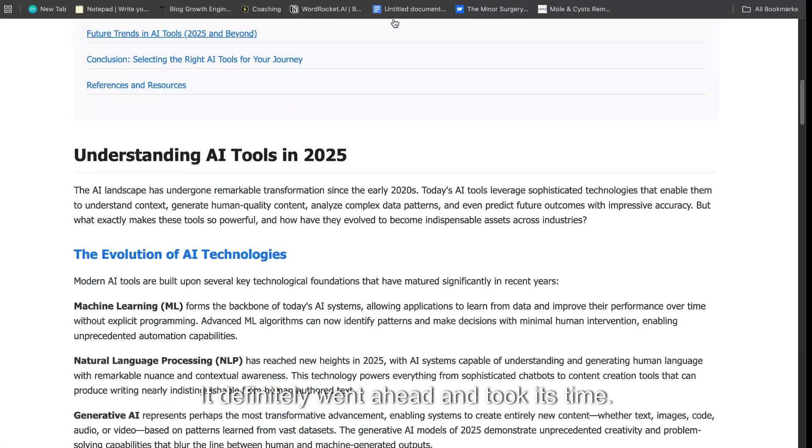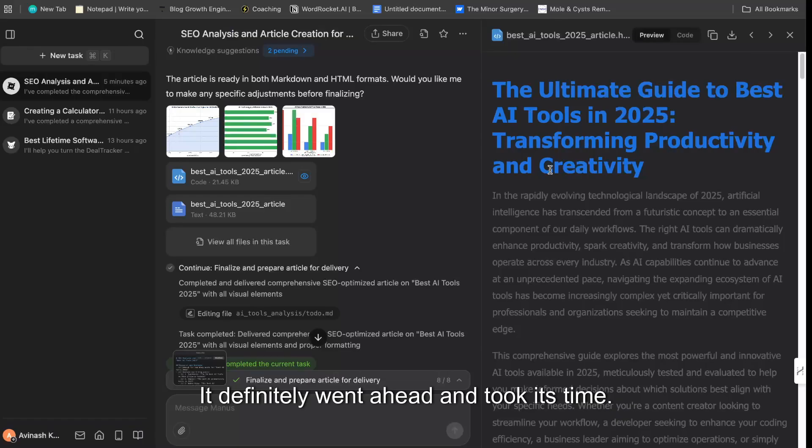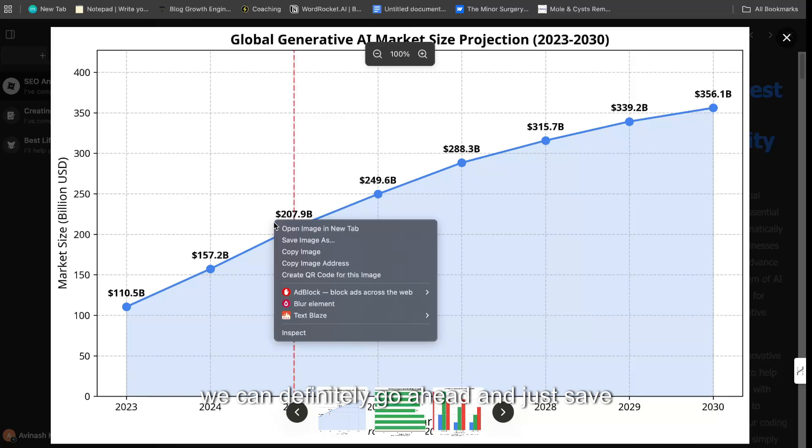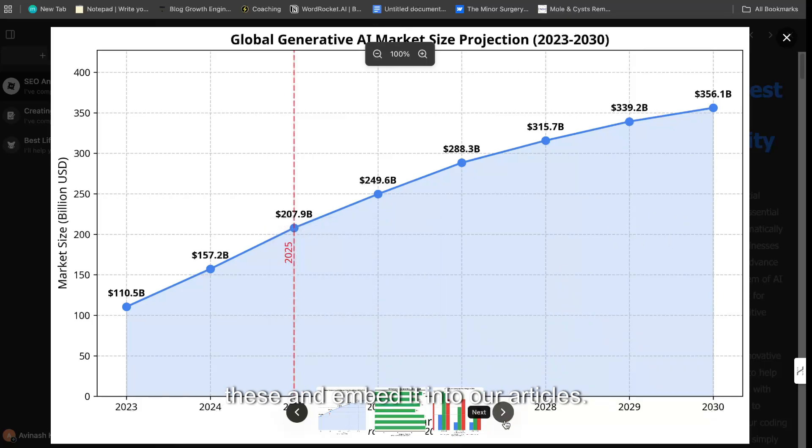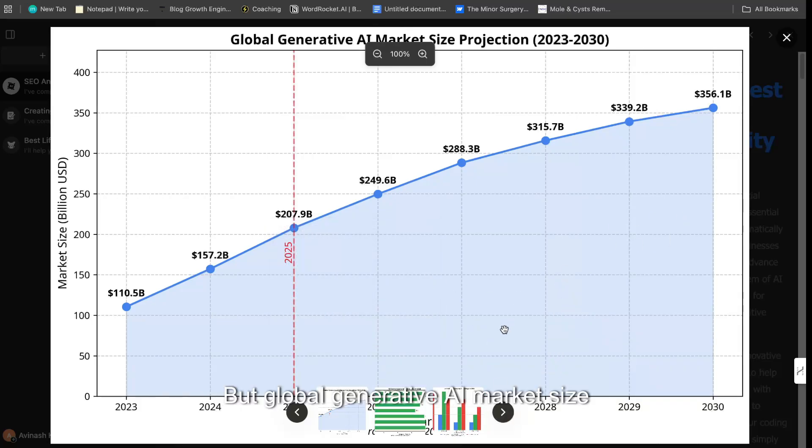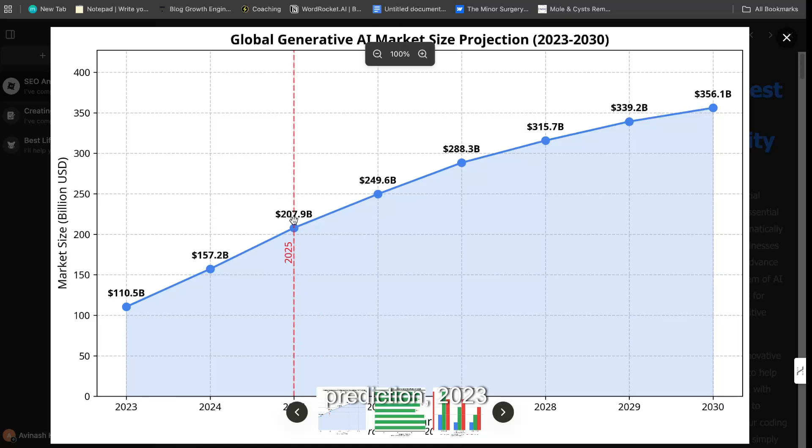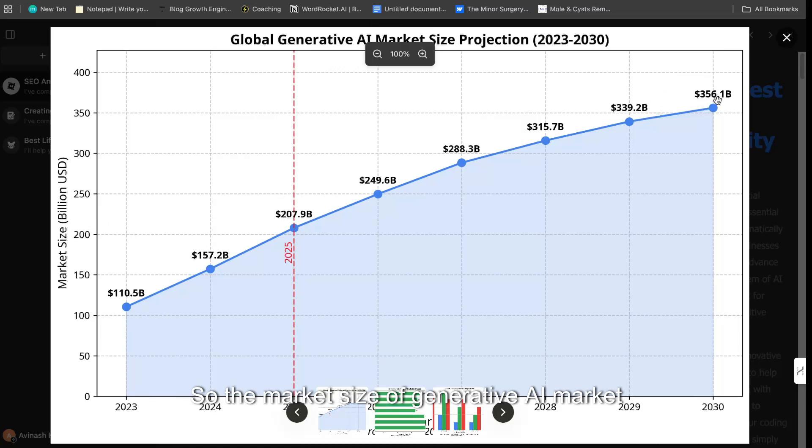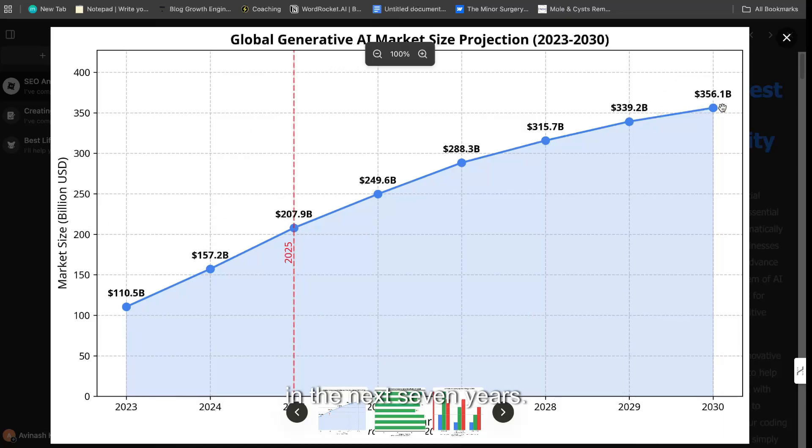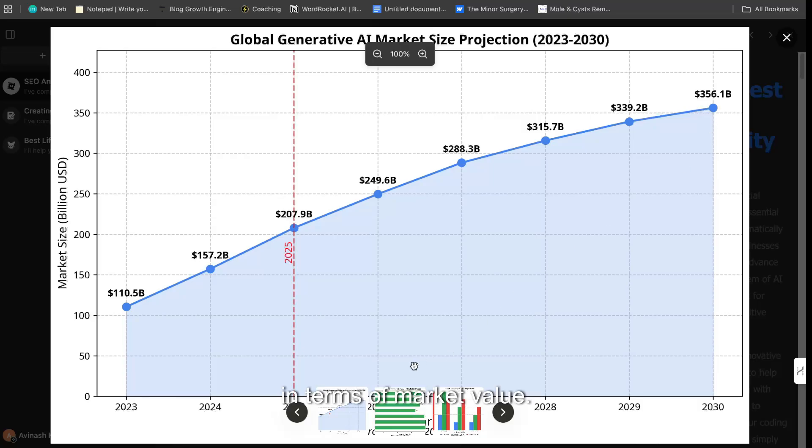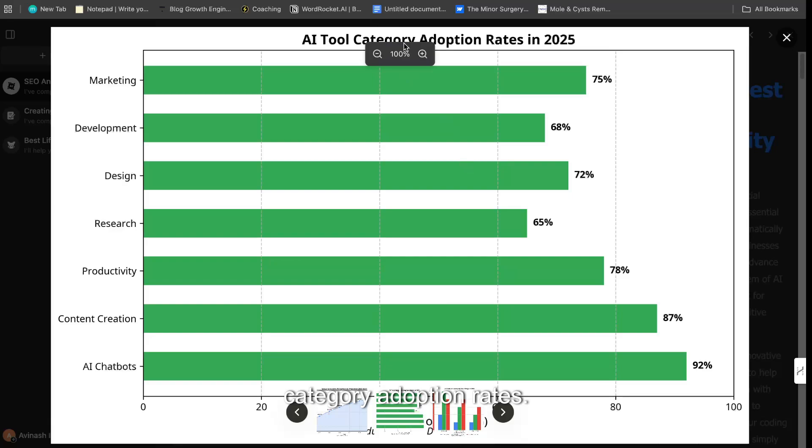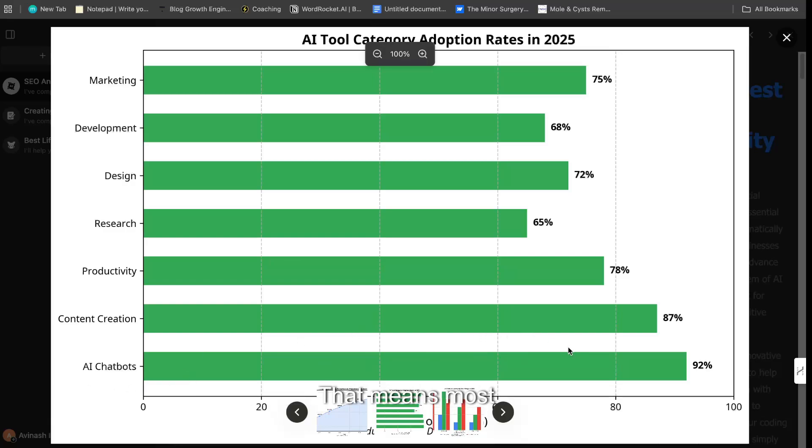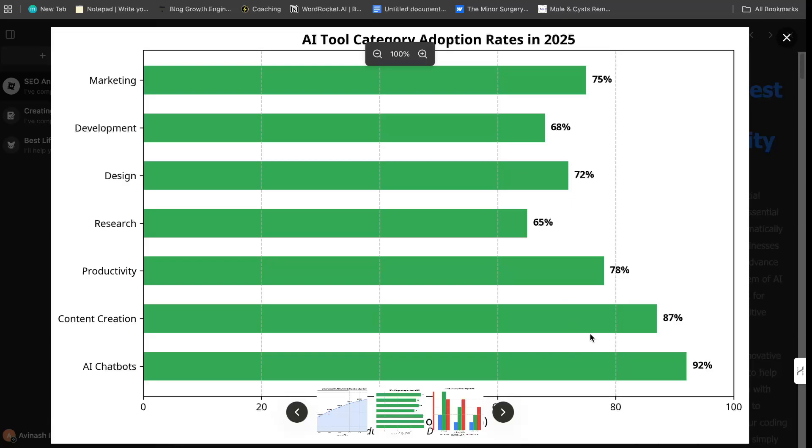A decent article, I would say. It definitely went ahead and took its time. I think the biggest or the most valuable things that we got here were these custom charts. So we can definitely go ahead and just save these and embed it into our articles. But global generative AI market size prediction 2023 to 2030, so we can see here this is where it's starting. So the market size of generative AI market is just set to increase in the next seven years, so almost doubling in terms of market value. If we go over, we can see AI category adoption rates—so the categories and the adoption rates based upon those specific categories. We see the highest in AI chatbots. That means most companies are using AI chatbots when it comes to adopting AI into their business or everyday life.